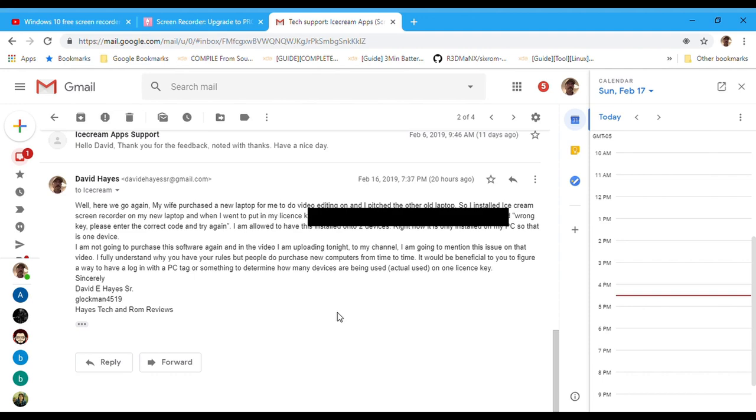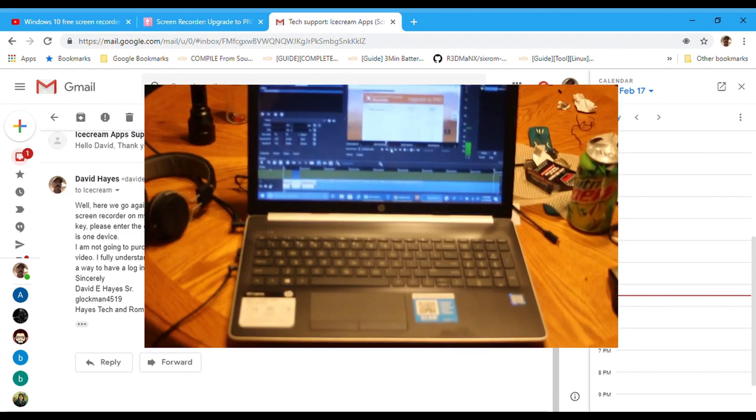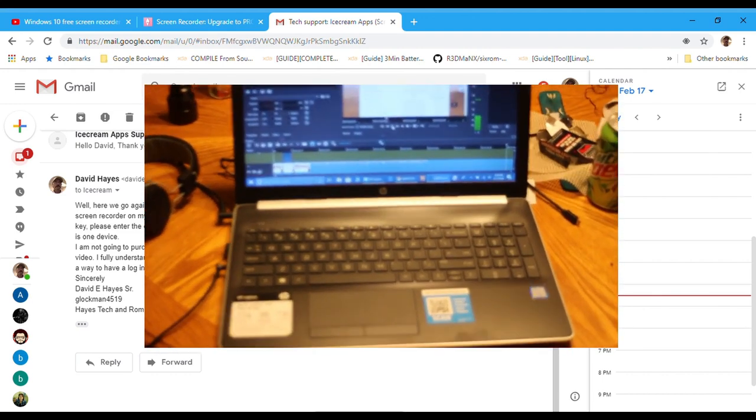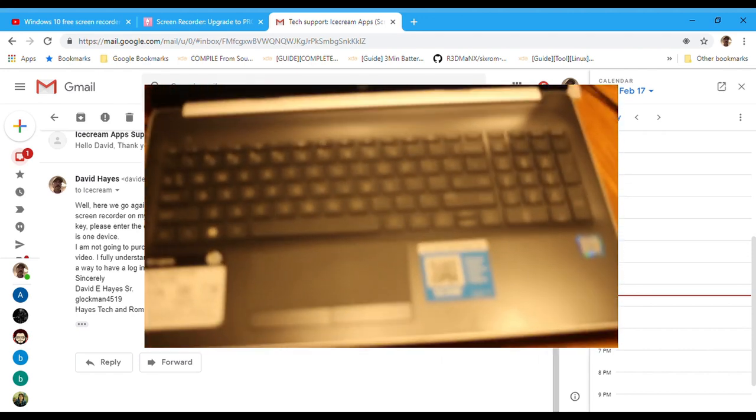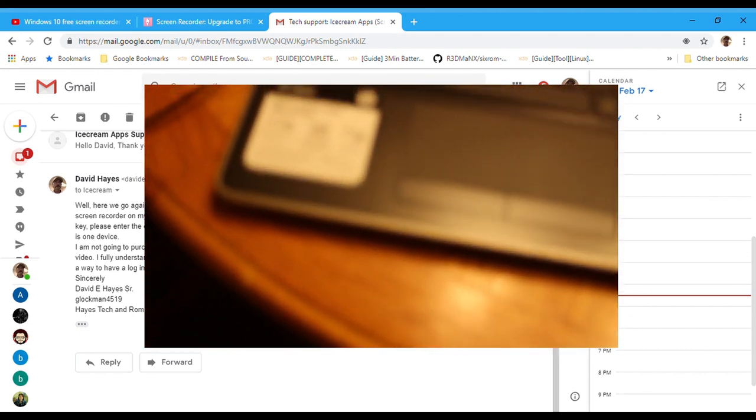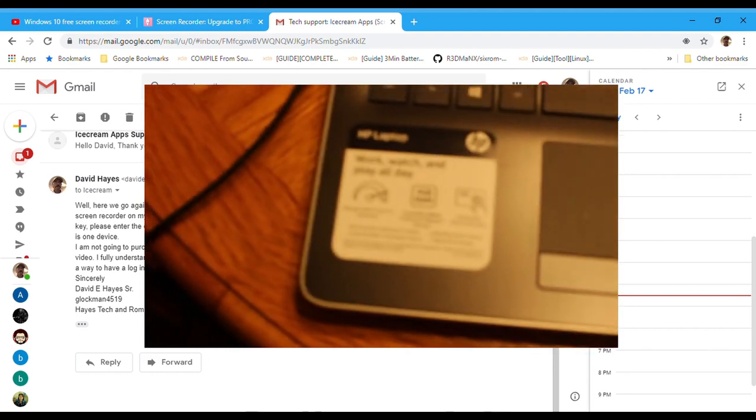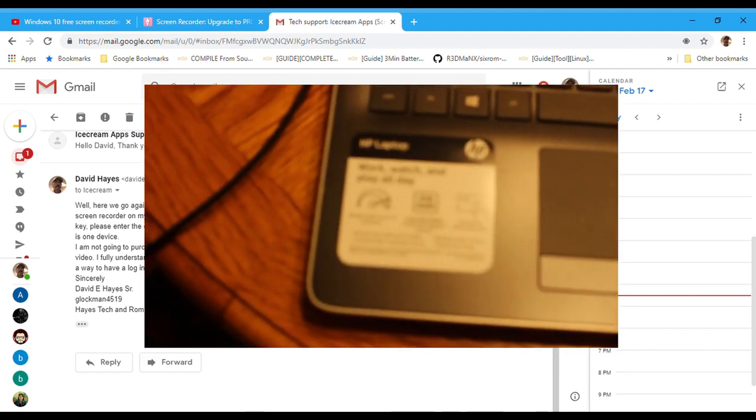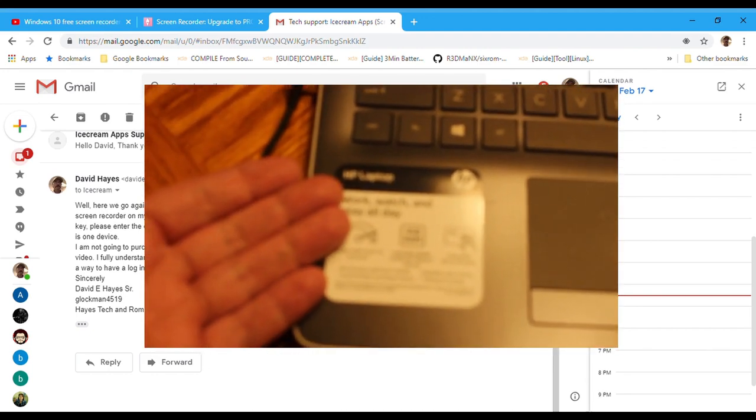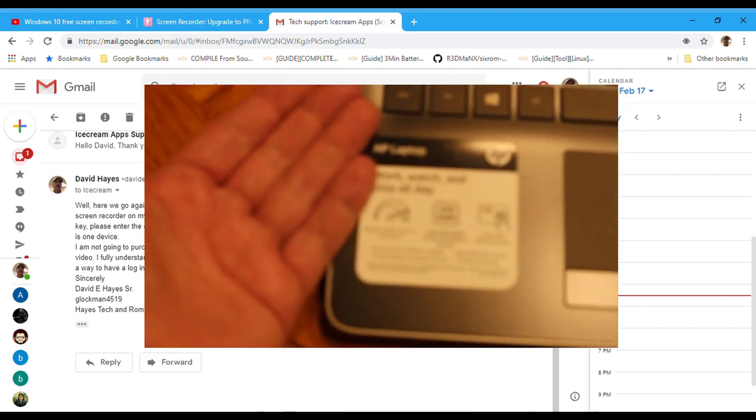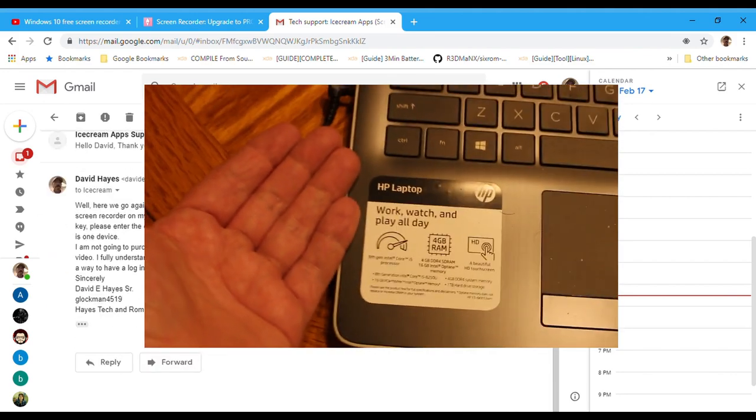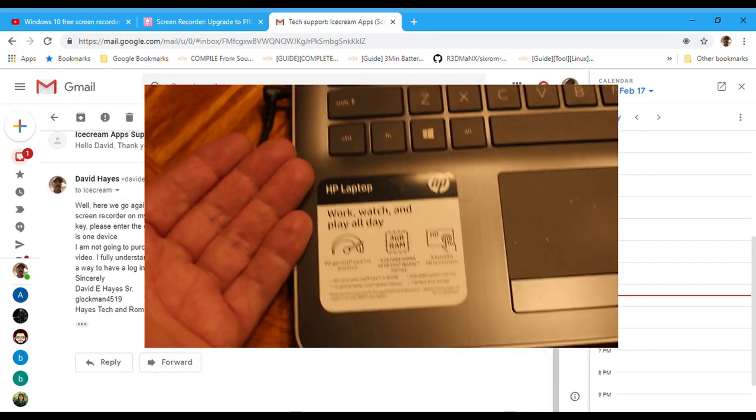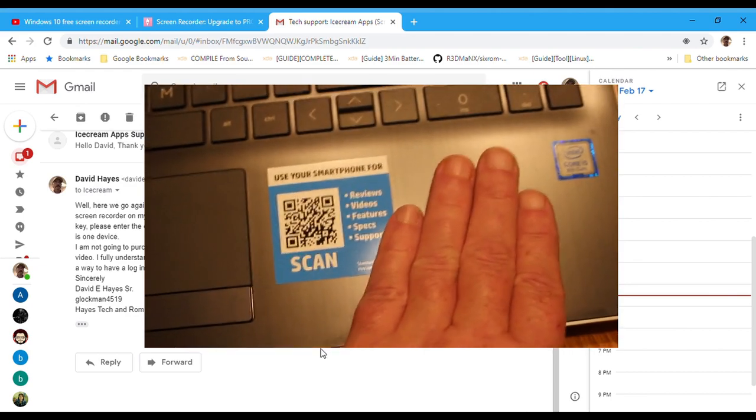Now I run into my next problem. My wife purchased a new laptop for me so I can do video editing. Thank you very much honey, and it works great. Problem is, now I wanted to do another Shotcut tutorial and I needed Icecream Screen Recorder.